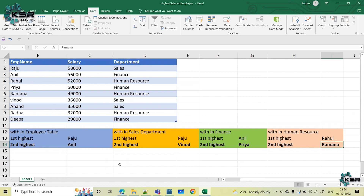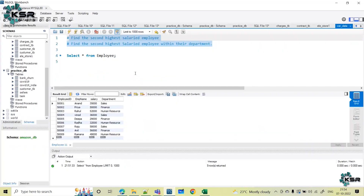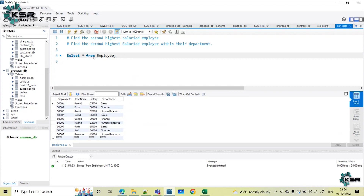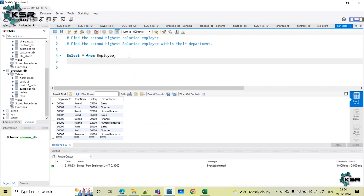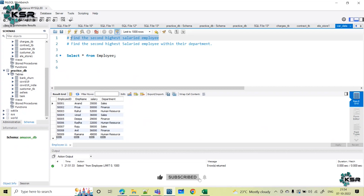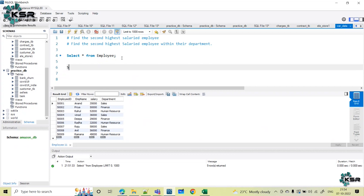Human resource is nothing but HR. Let's implement this in SQL. This is my complete table. I am trying to write a query for the second highest salaried employee. We will select employee name from an inner query — select star — because we need to use some rank function.